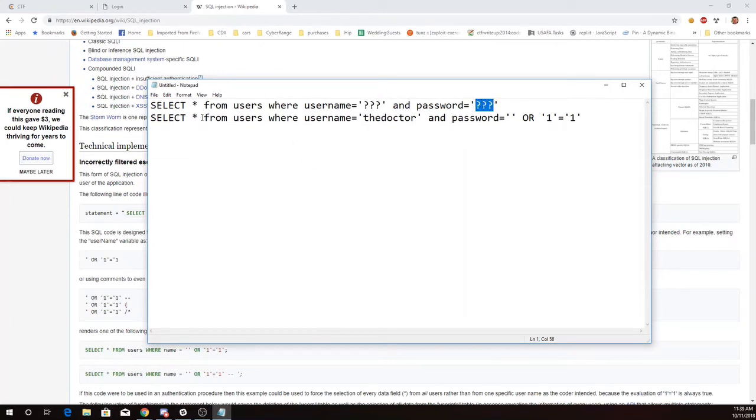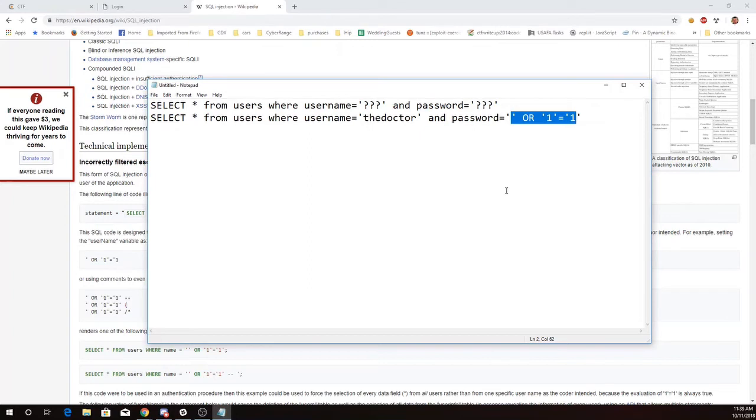So maybe I'll say select this where username is the doctor and password is and I'm going to have this be the text that I will type in and so the password will either be blank or one equal one which is always true.